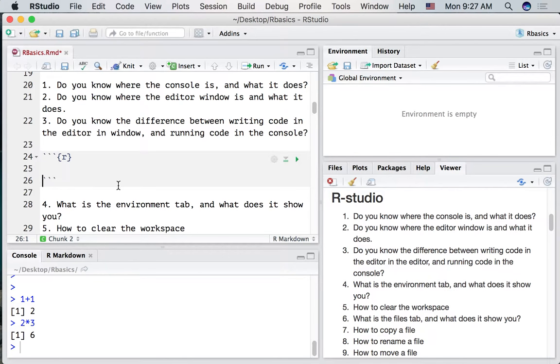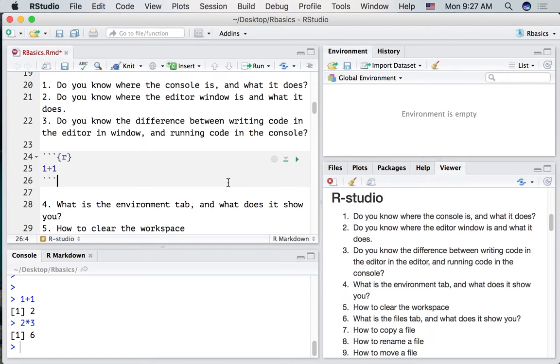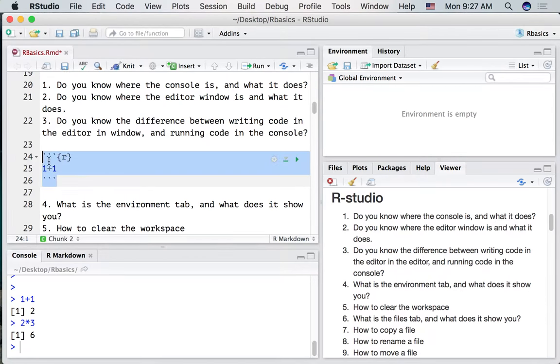This will give us a little gray area and we could write some R code here. Let's do it. One plus one. So what's happened? Nothing. We've just written this code. We haven't run the code.